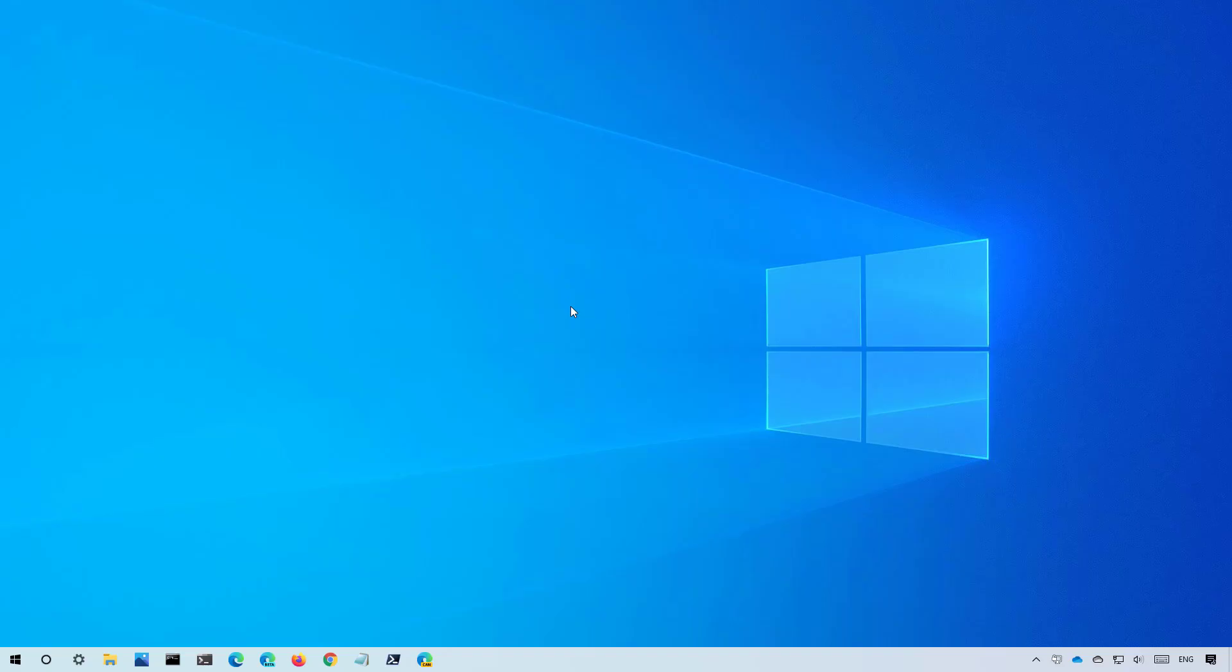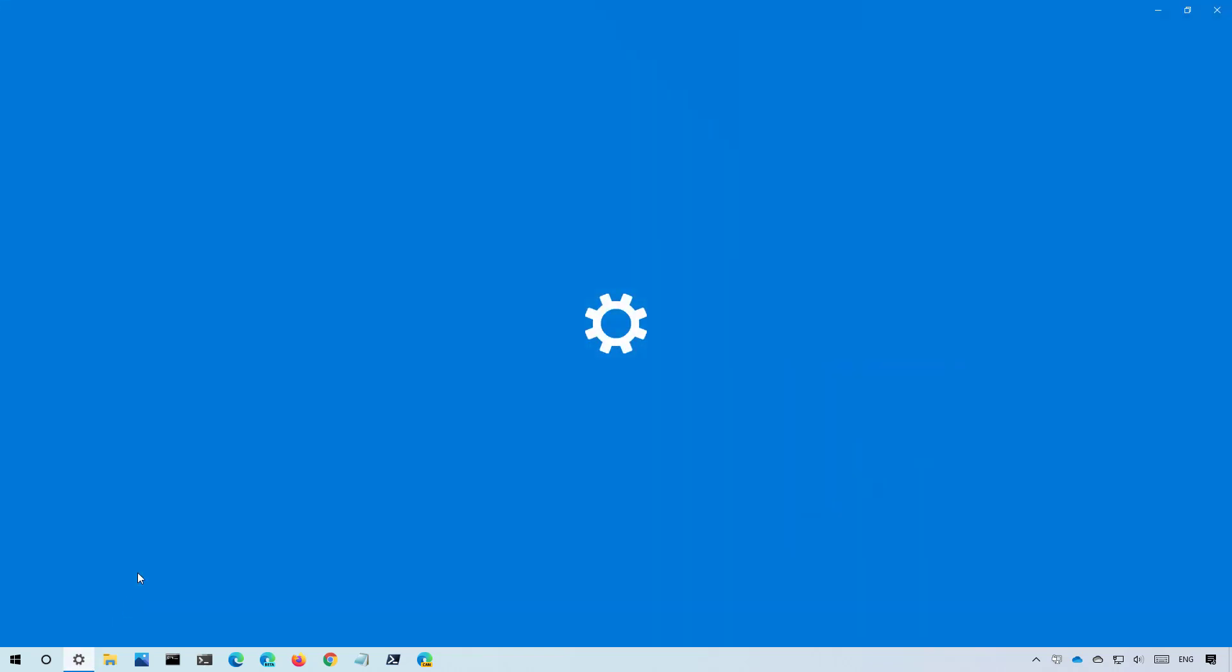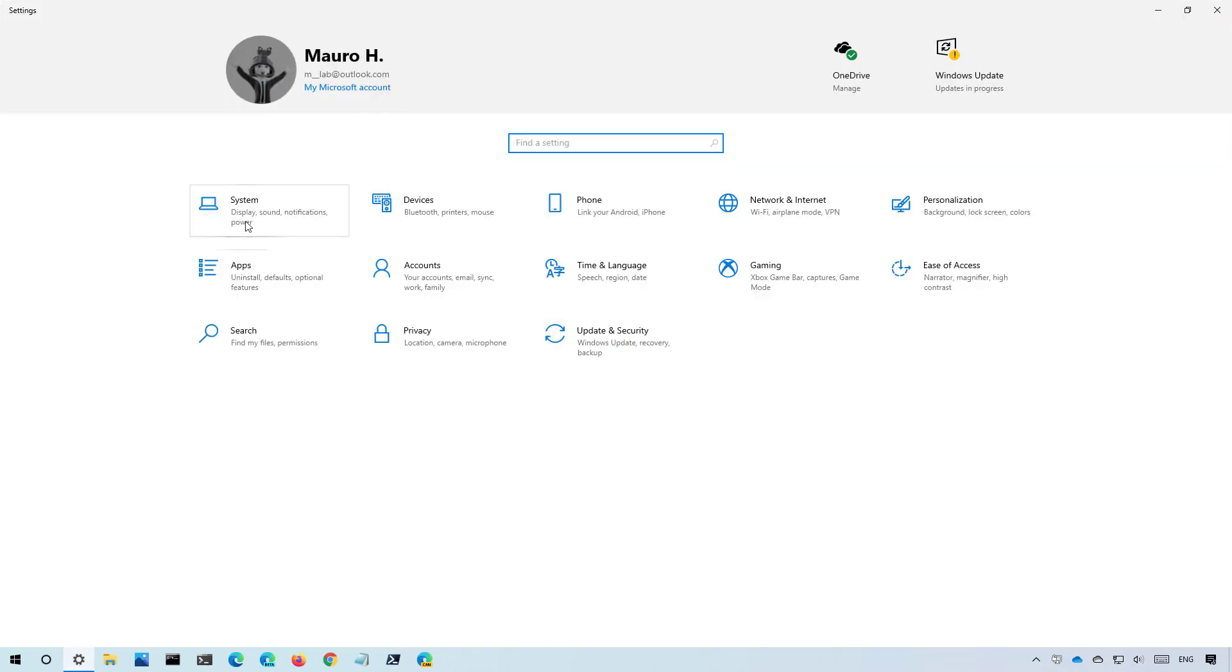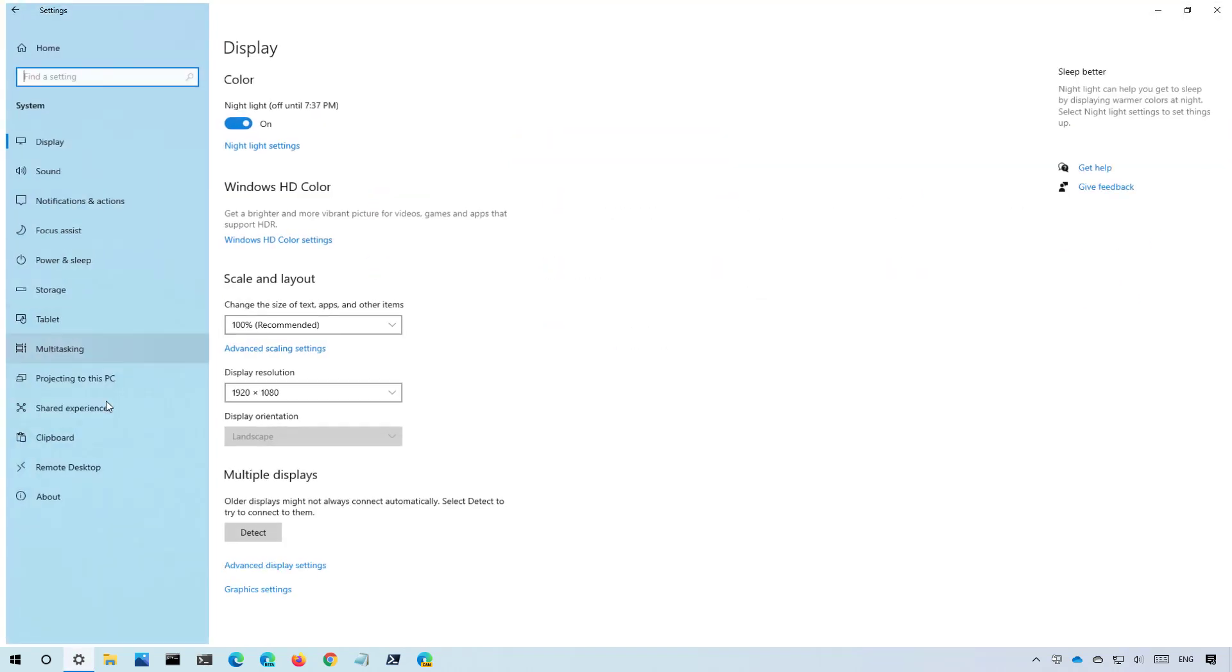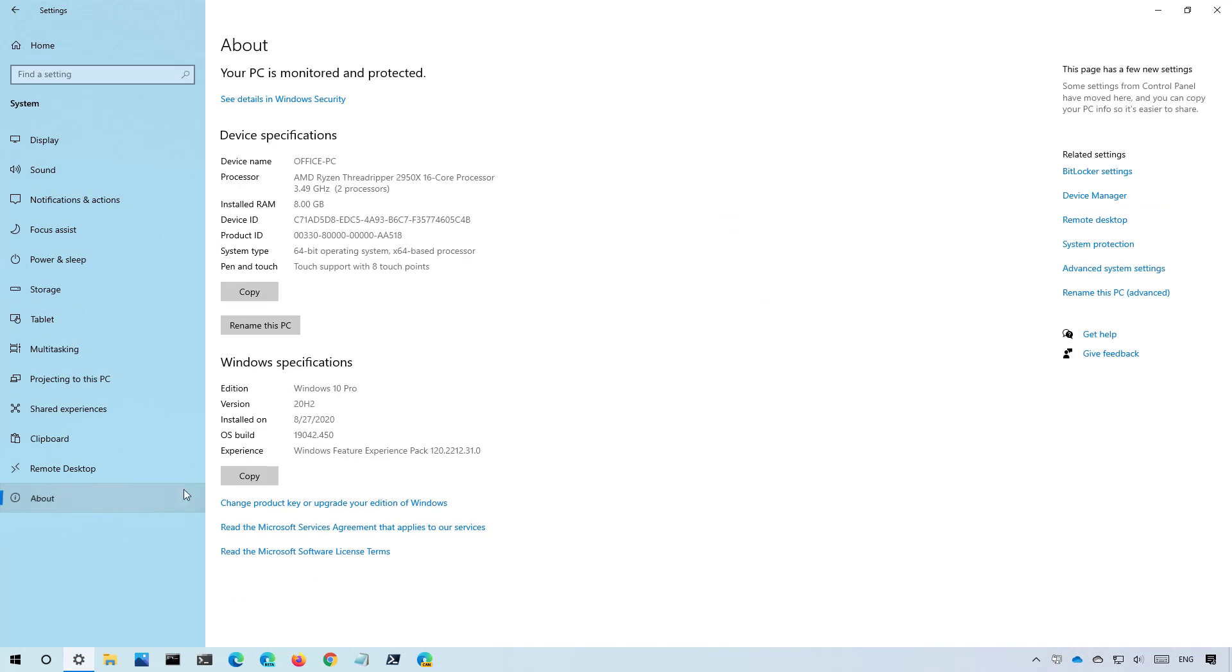And now you have successfully upgraded your device to version 20H2. The entire process should take less than an hour, but it will depend on the hardware and your internet connection. You can confirm that you are running version 20H2 using the about page on the settings app, and under Windows specifications, confirm that 20H2 is installed on your computer.